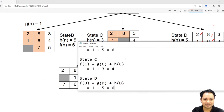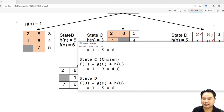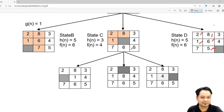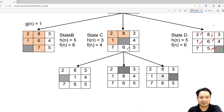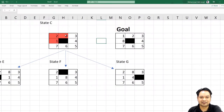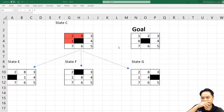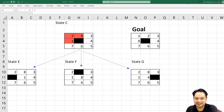Which path should be chosen? You should choose state C, because state C is chosen because it has the lowest cost. From state C, we have 3 choices. Either you move 1, or you move 4, or you move 8. We will never go back to the previous state — we can only move forward.